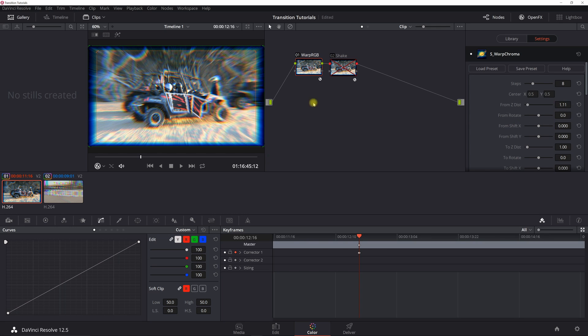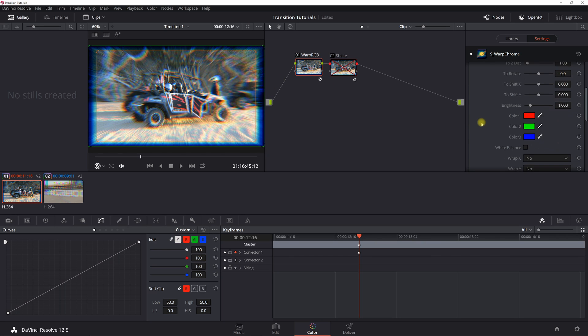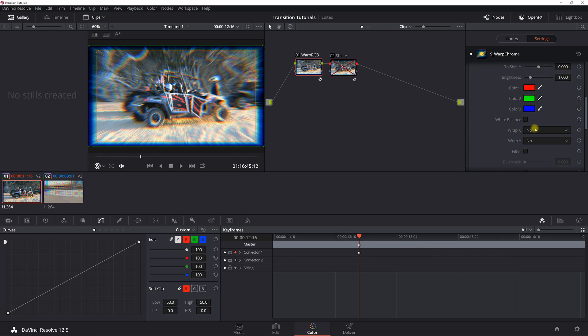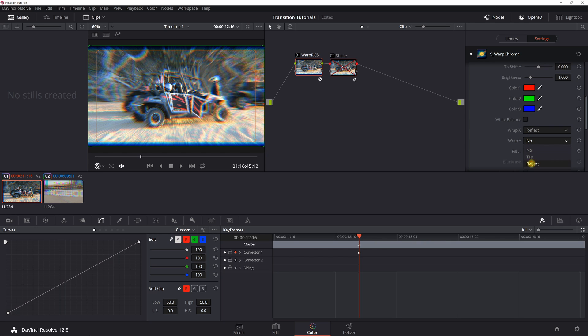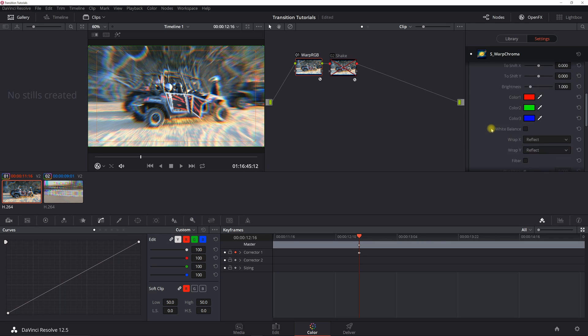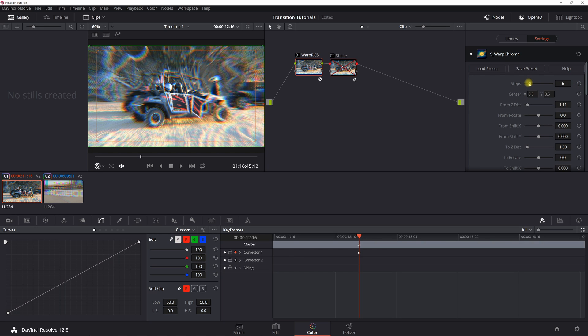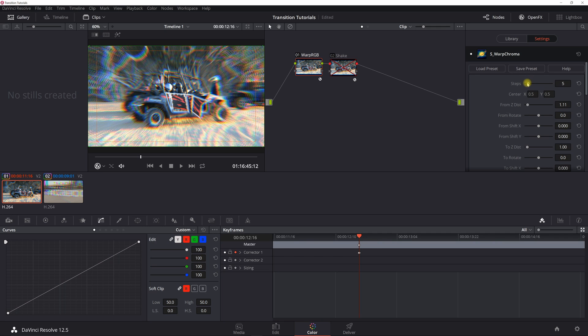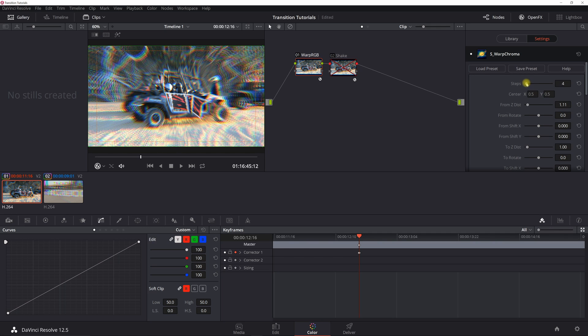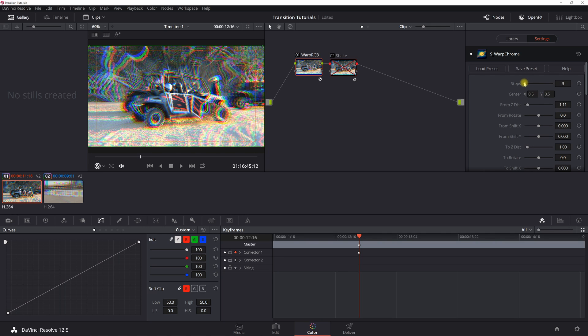Okay, the other thing we want to do is set some of the defaults, the reflect here for X and Y wrap. And then from here it's just about customizing it. So I found that the lower the number of steps, the better you can see the split, the RGB split, so I usually set it around three, somewhere between three to eight depending on how I set up my zoom.